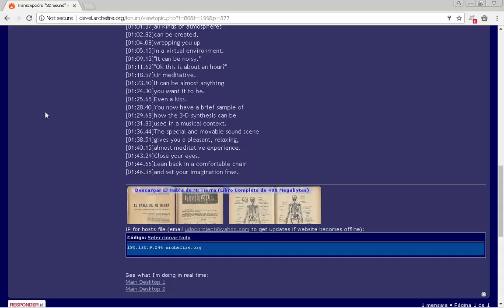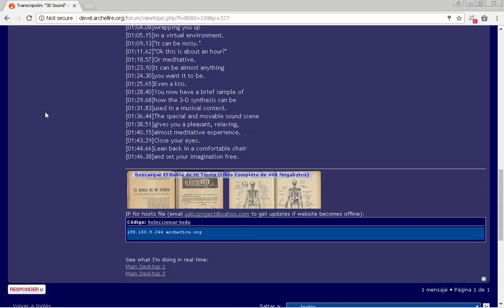You'll now have a brief sample of how the 3D synthesis can be used in a musical context.